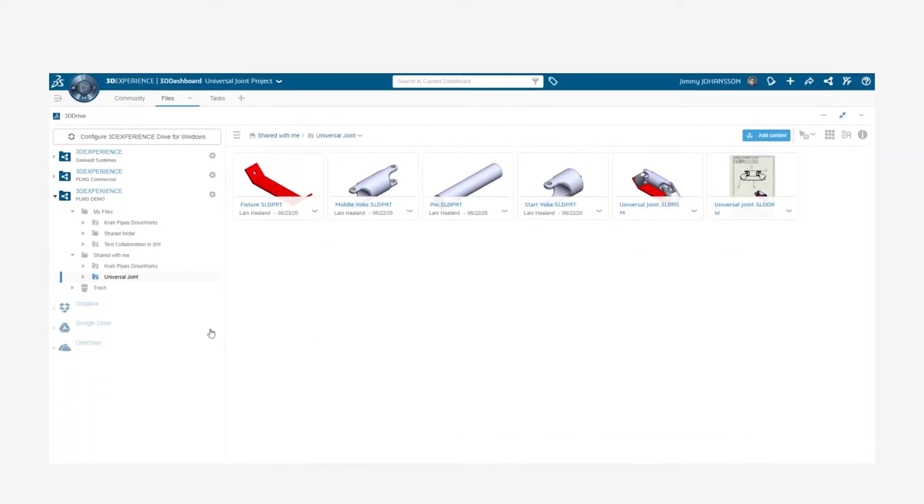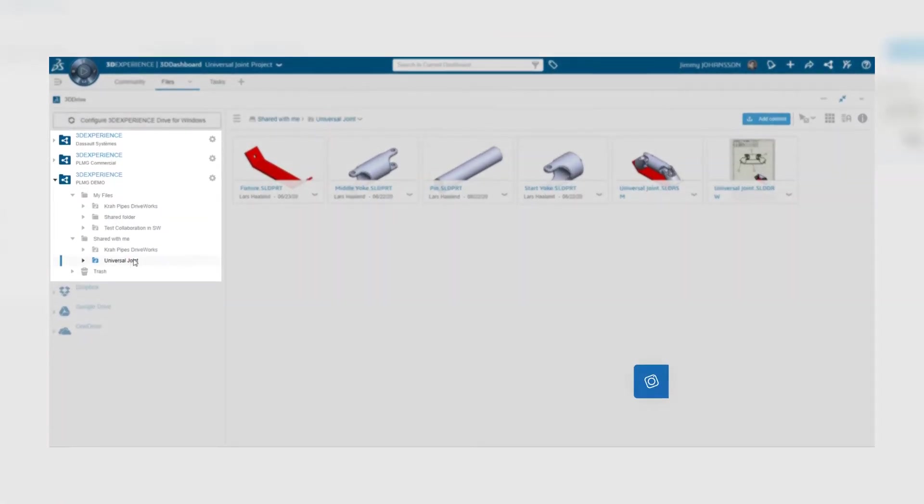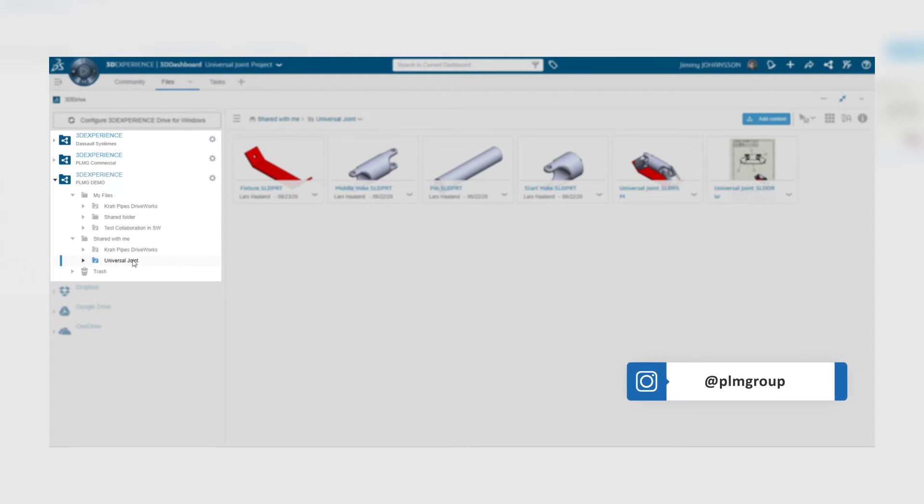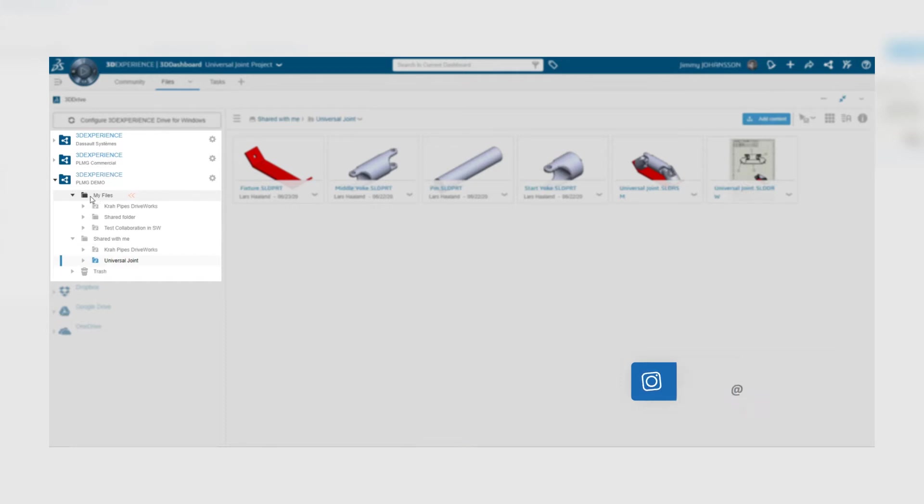We start by looking at 3D Drive in the browser and you can see that a colleague has shared a folder with me. However, SOLIDWORKS can only access files that are located on my files.